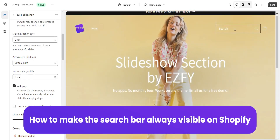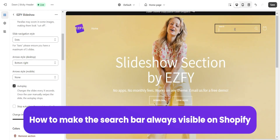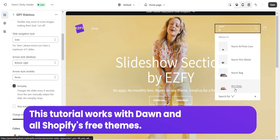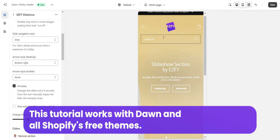How to make the search bar always visible on Shopify. This tutorial works with Dawn and all of Shopify's free themes.